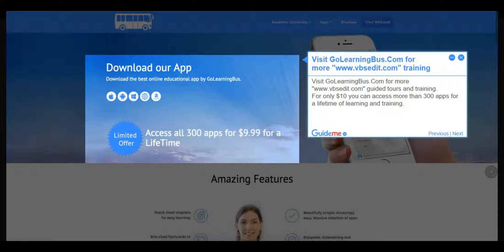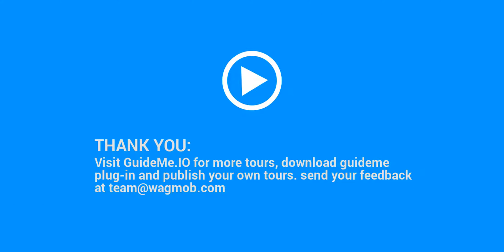Thank you for watching GuideMe tour. Visit guideme.io for more tours, download GuideMe plugin and publish your own tours. Send your feedback at team@wagmob.com.